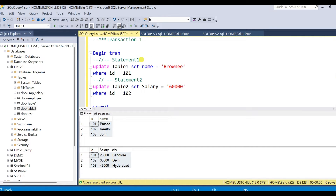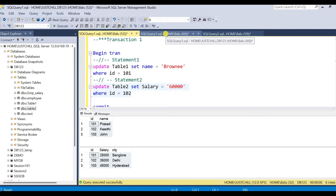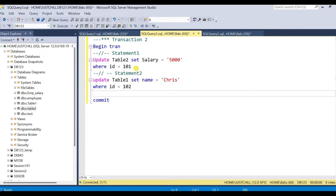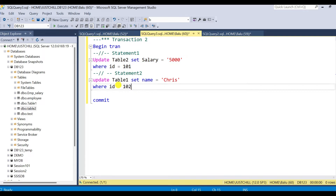You can see both transaction1 and transaction2 have update statements — they are updating table1 and table2. But notice that in transaction1, table1 is updated first and then table2, whereas in transaction2, table2 is updated first and then table1.